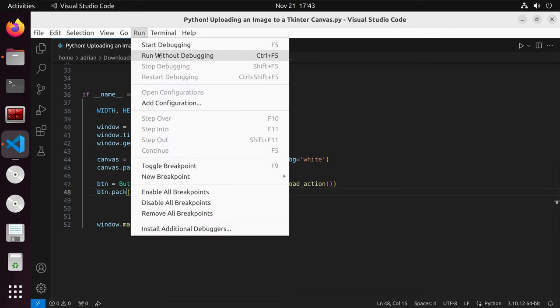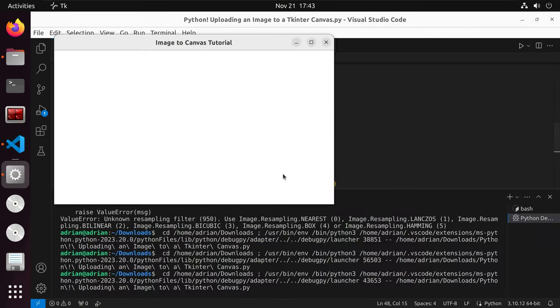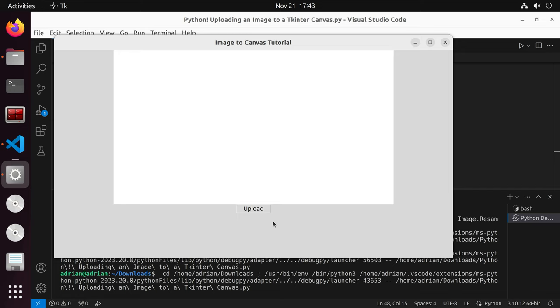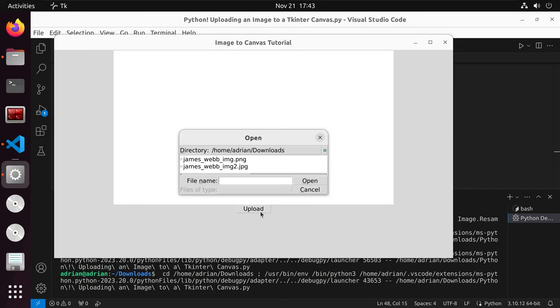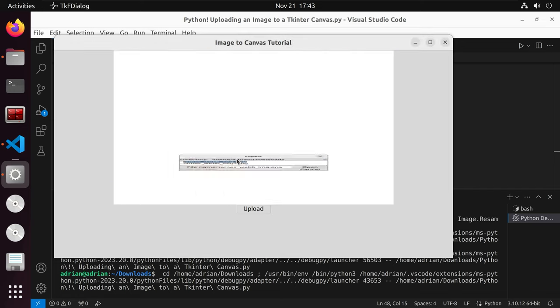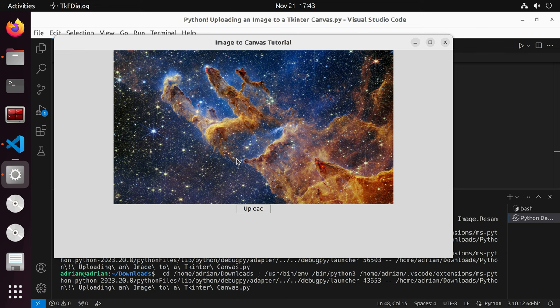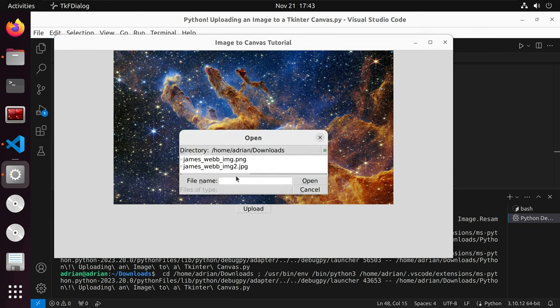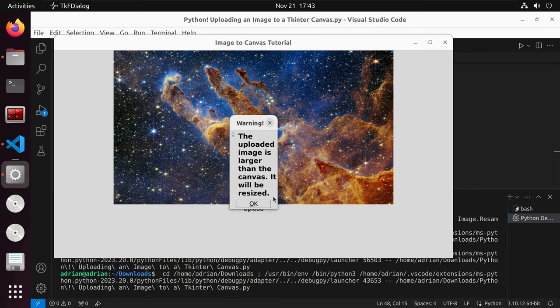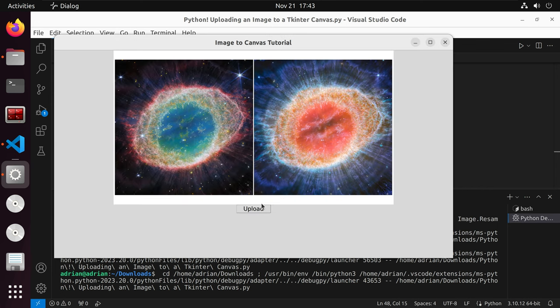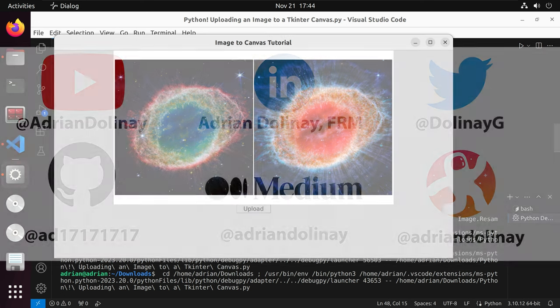Let's run our script. We have our button. I'm going to call upload. I'm going to try to upload the first image. We can see it's displayed. Now let's try to upload the other image. And we have the warning that the uploaded image is larger than the canvas and it will be resized. We hit OK. And we can see it was displayed.